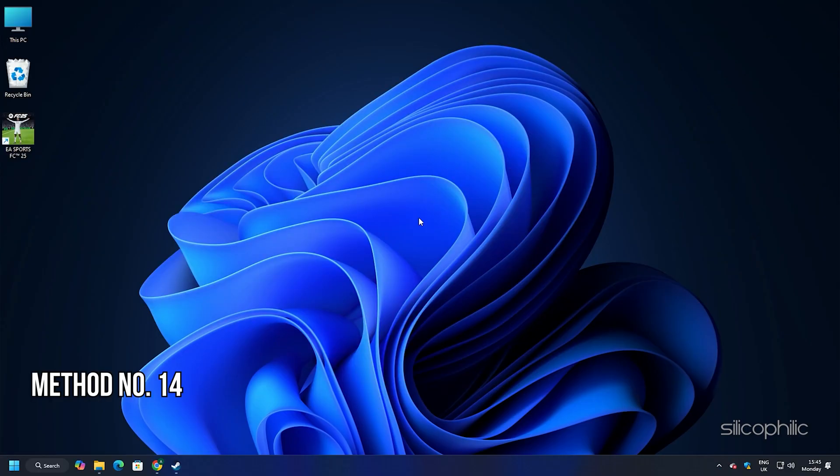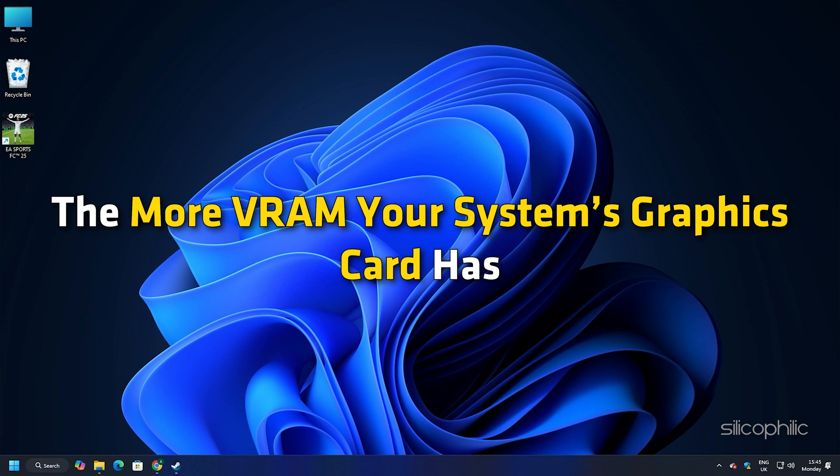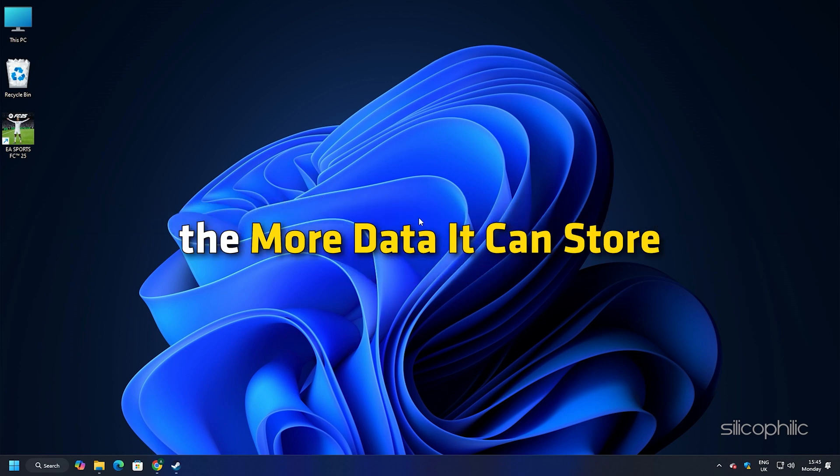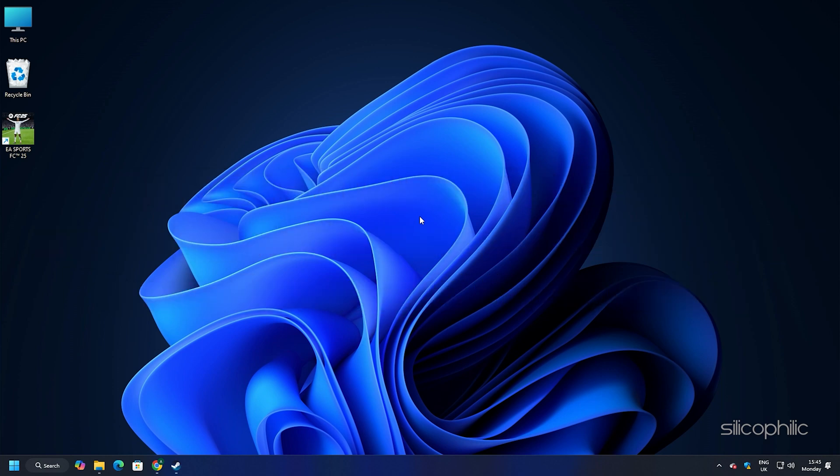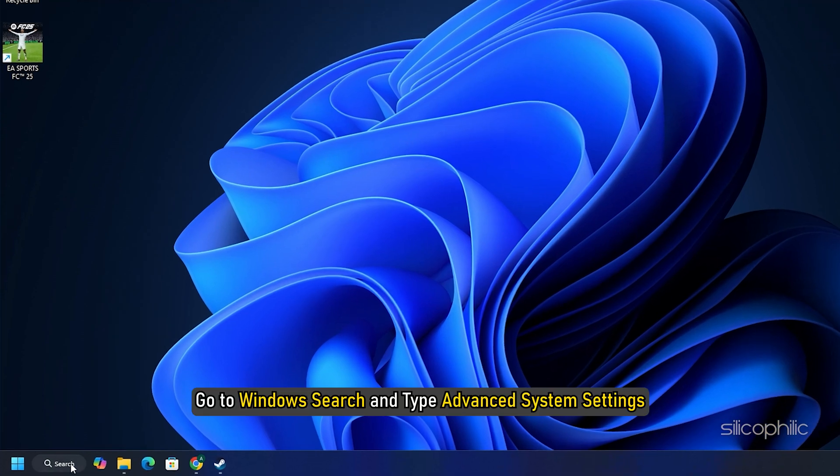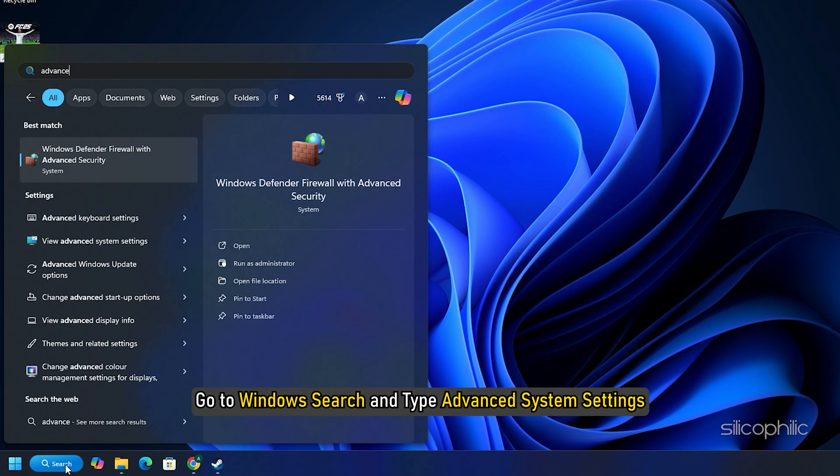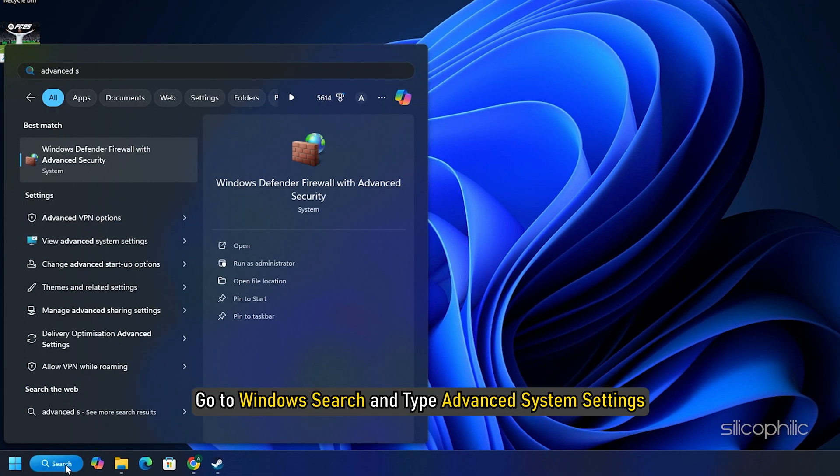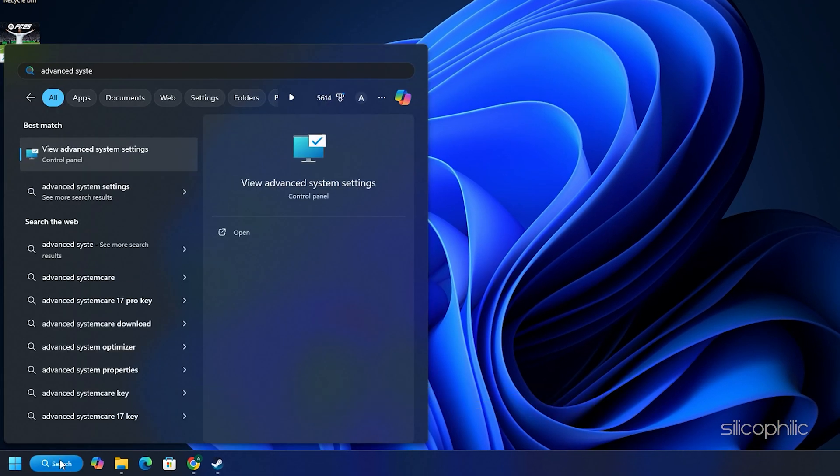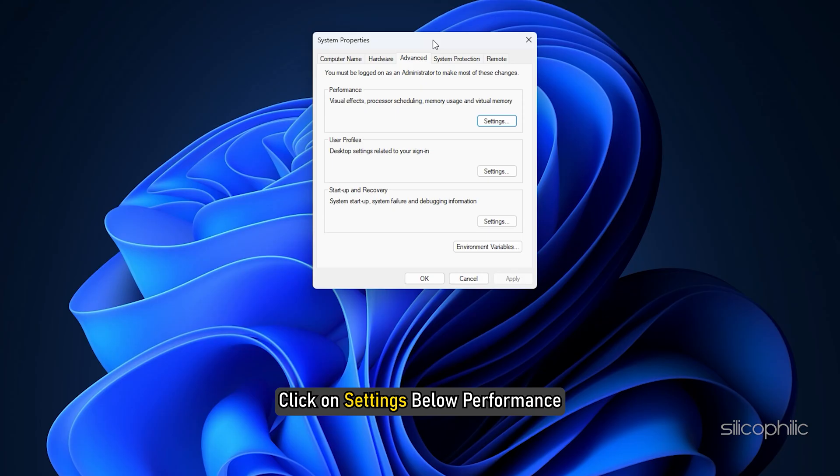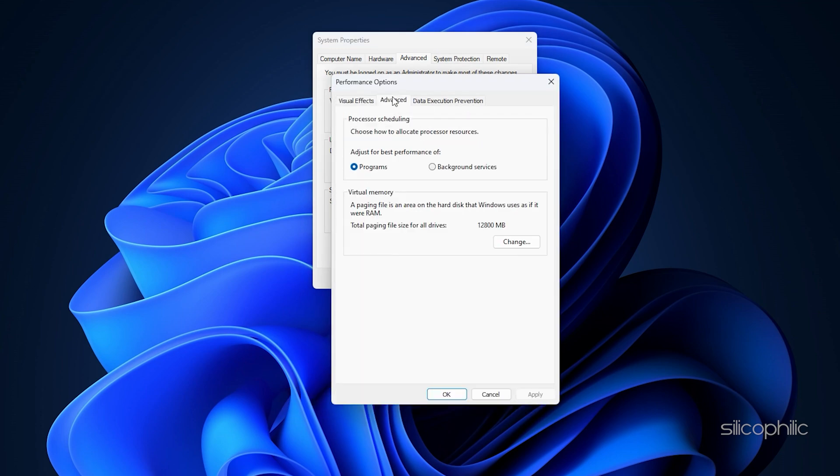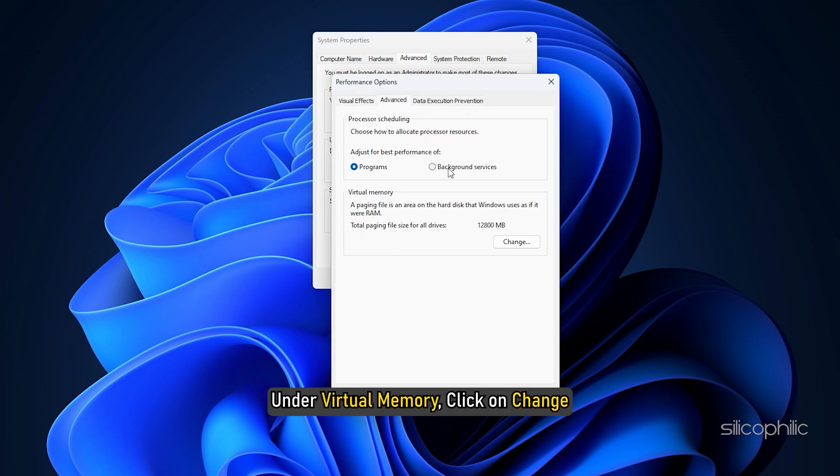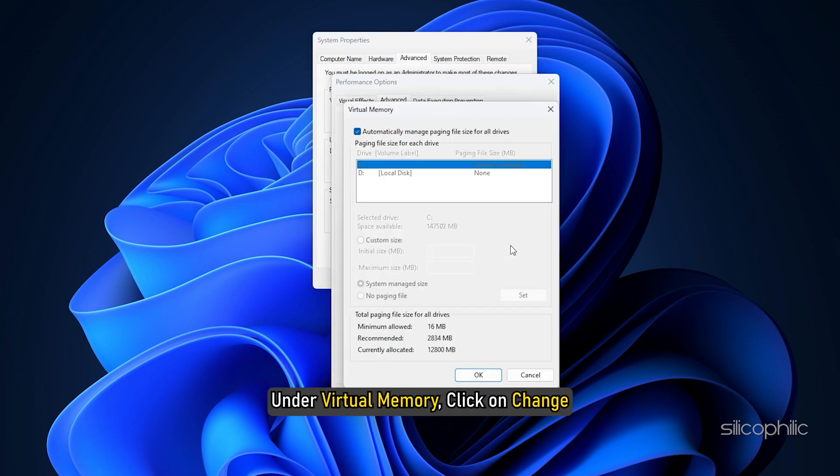Method 14: Increase VRAM. The more VRAM your system's graphics card has, the more data it can store. So this will enable it to handle higher resolution textures and run your game smoothly without crashing. Here is how you can increase the VRAM. Go to Windows Search and type Advanced System Settings. Select the top search result. Click on Settings below Performance. Next head to the Advanced tab. Under Virtual Memory, click on Change.